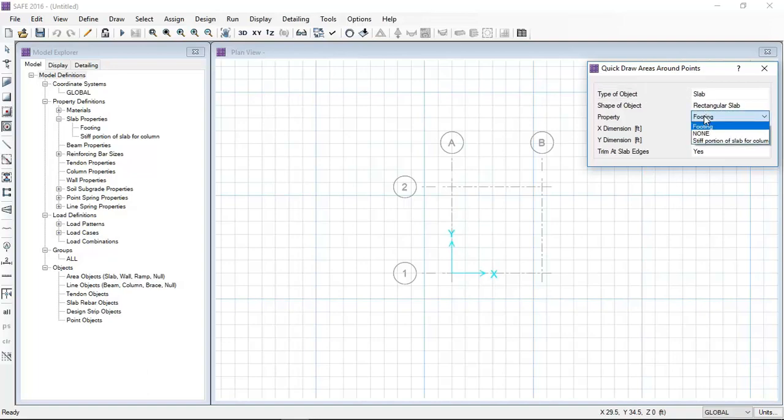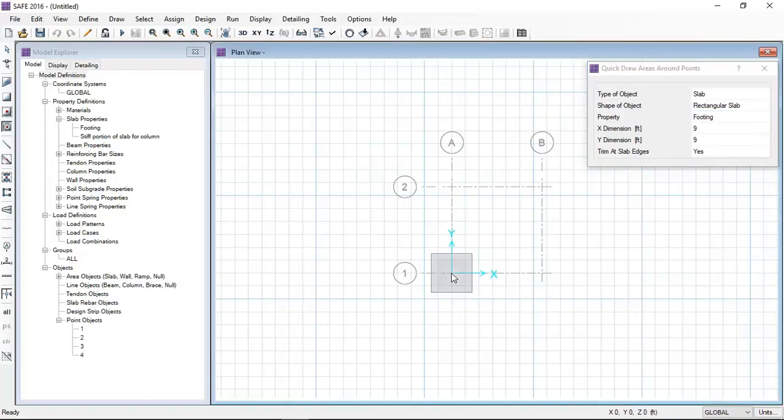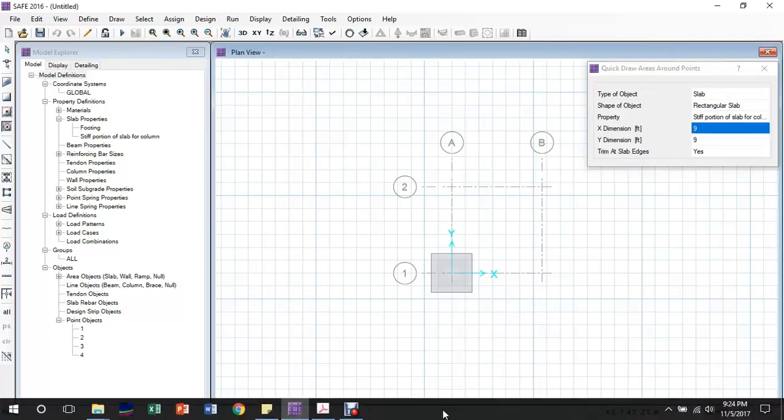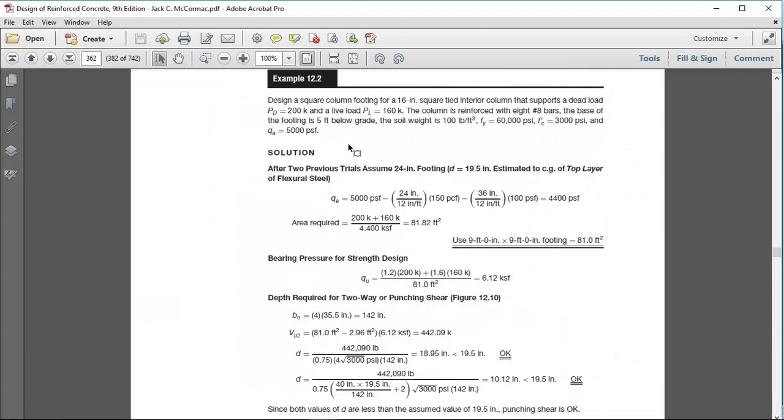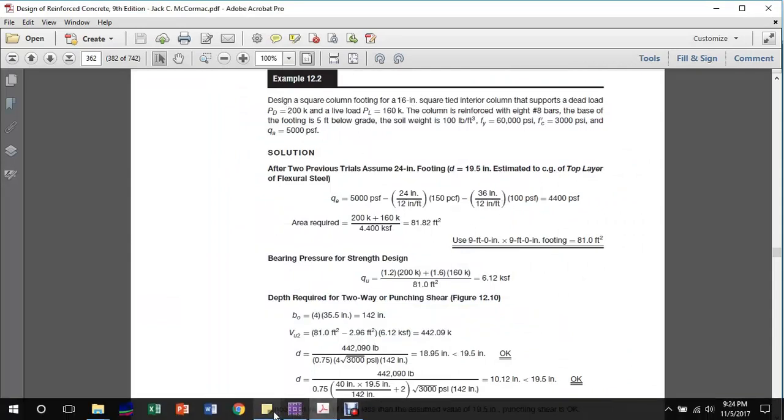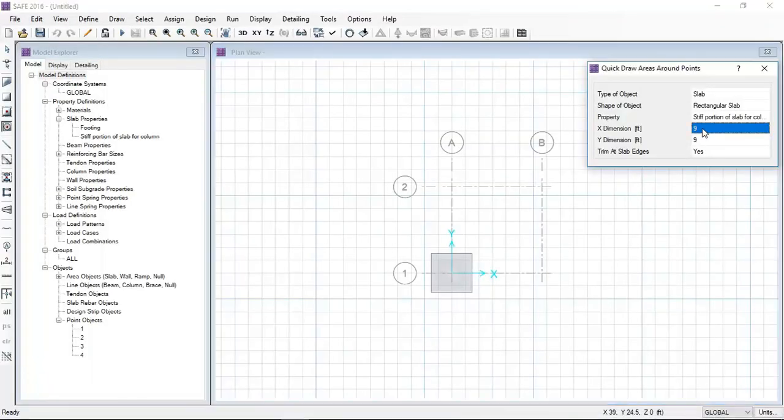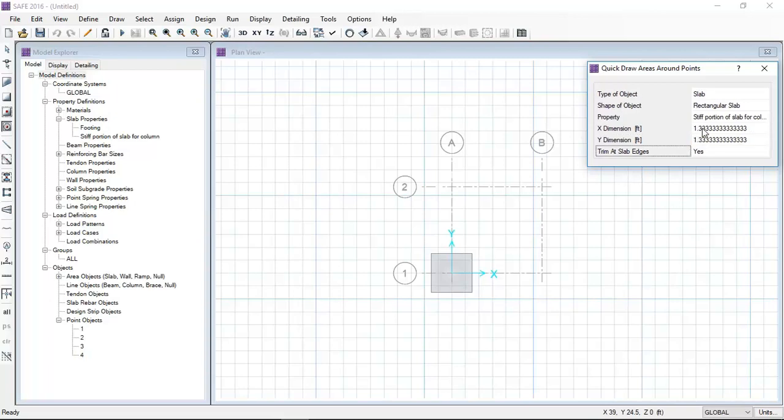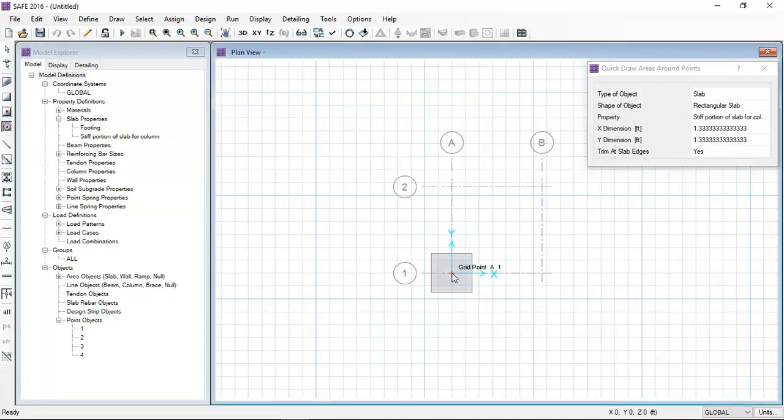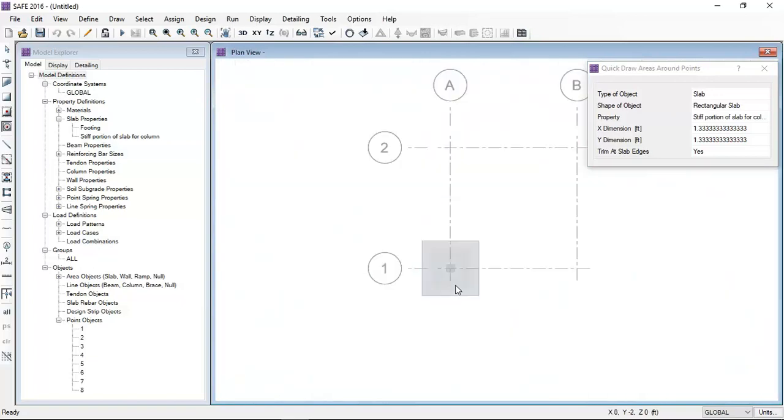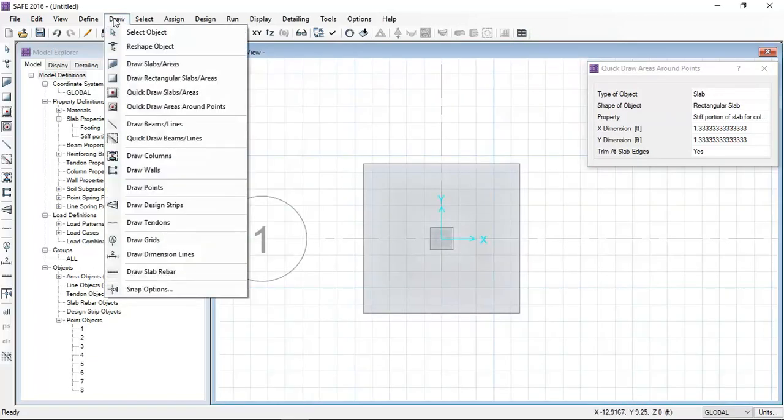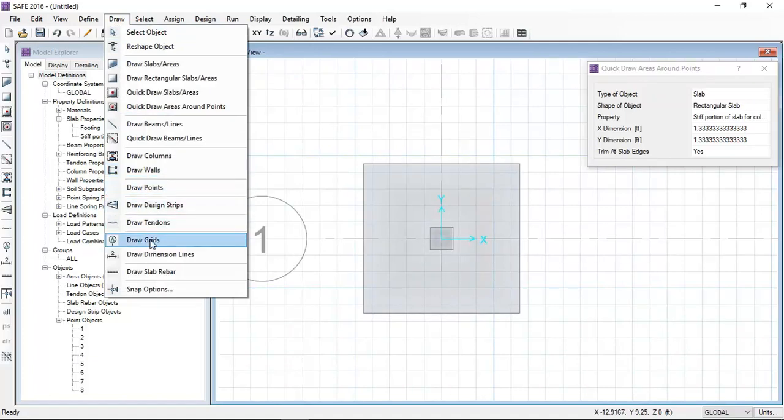The property is footing. After one click, this slab will be drawn 9 feet by 9 feet. Now I will draw the stiff portion that will indicate the 16 inch square tied column. The software automatically converts to feet. Here you can see it is showing the column of 16 inch by 16 inch.